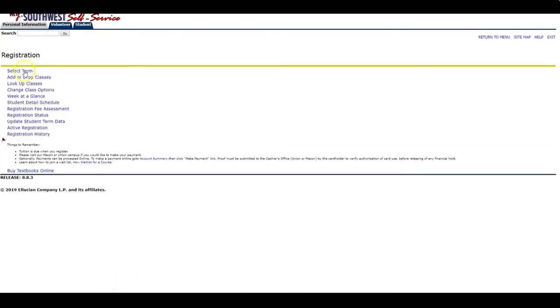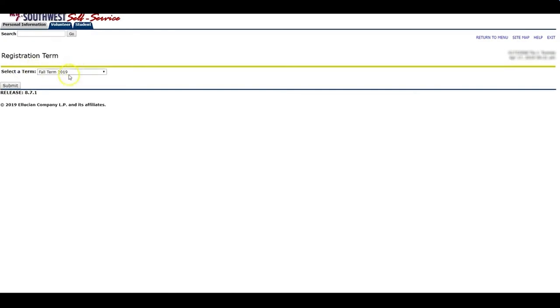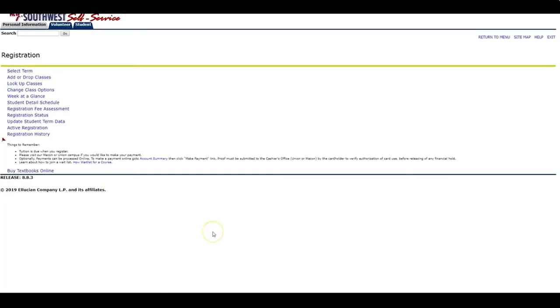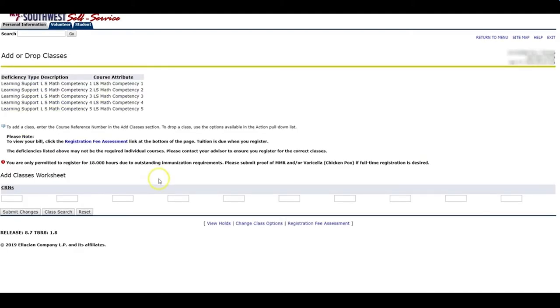You are going to select a term. I want to register for fall. You can either add or drop classes. You can look up the classes. I'm going to select Add or Drop Classes.